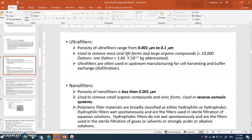Polymeric filter materials are broadly classified as either hydrophilic or hydrophobic. Hydrophilic filters have polarity and can bind with water, so they wet readily and are used for sterile filtration of aqueous solutions. Hydrophobic filters do not like water and do not wet spontaneously; they are used in sterile filtration of gases, solvents, and strong acid or alkaline solutions. For example, when pumping oxygen gas into a bioreactor, hydrophobic filters are used so only filtered gas enters the reactor.